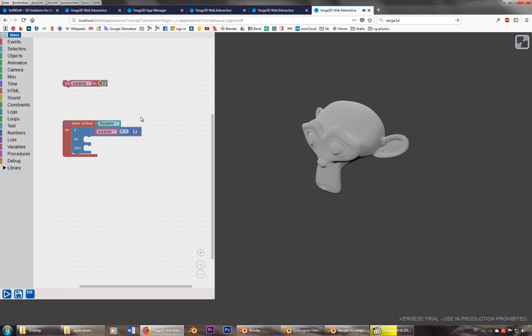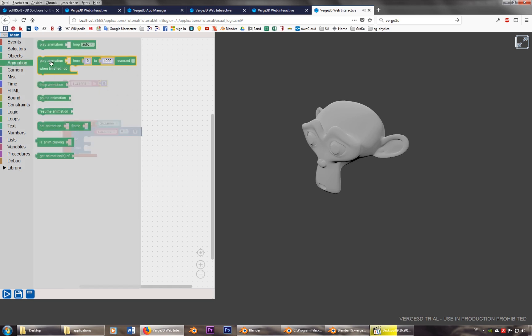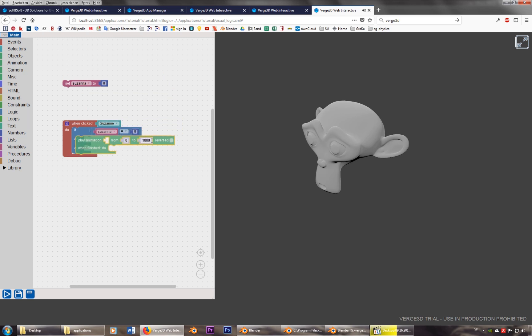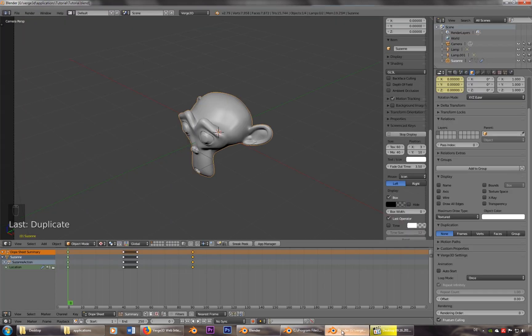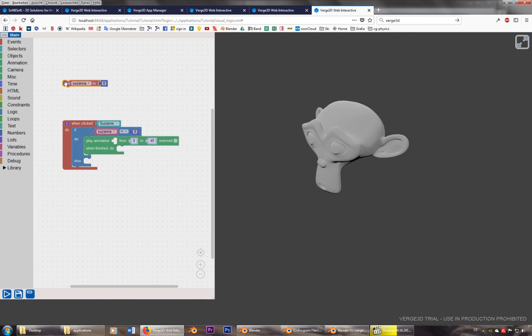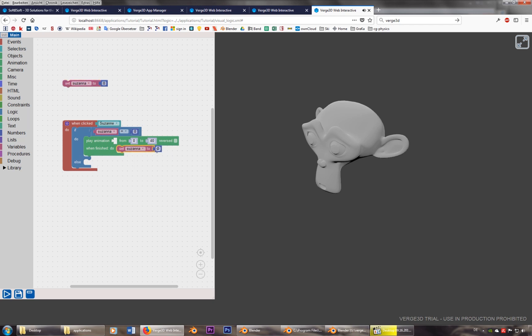Then do the one animation, and otherwise, do the other animation. So play the animation from zero to 40, 50. Let's have a look, to 40. And when finished, set Susanna to one. So this is the other case.